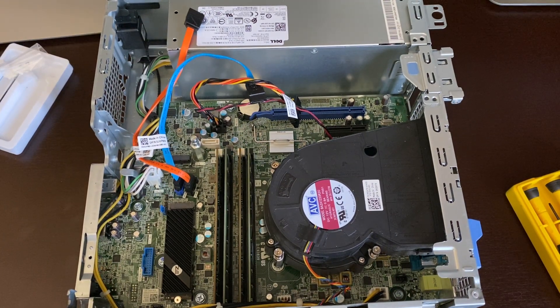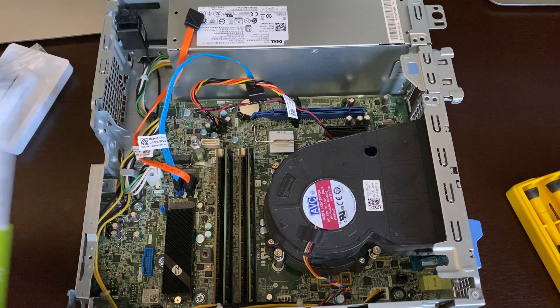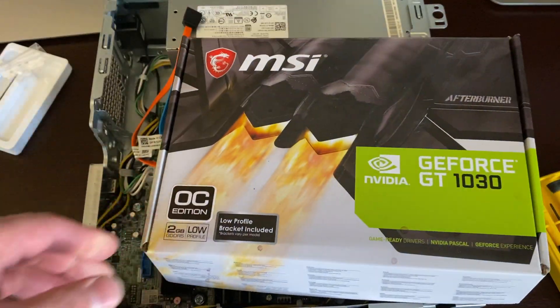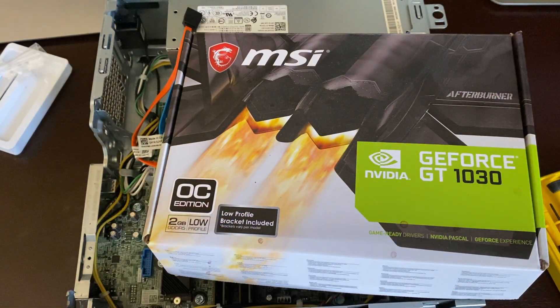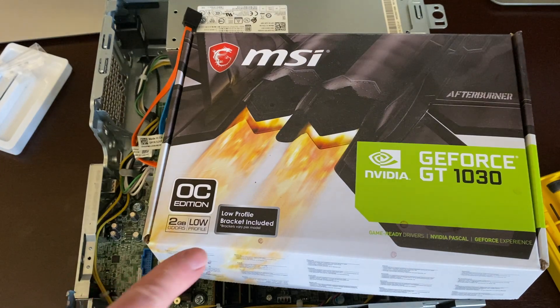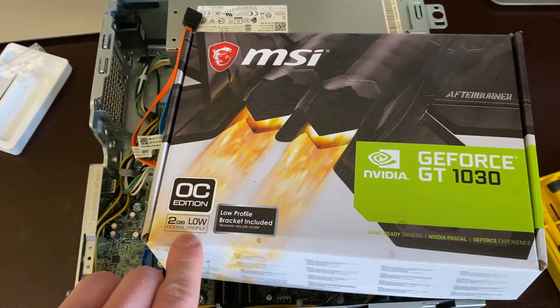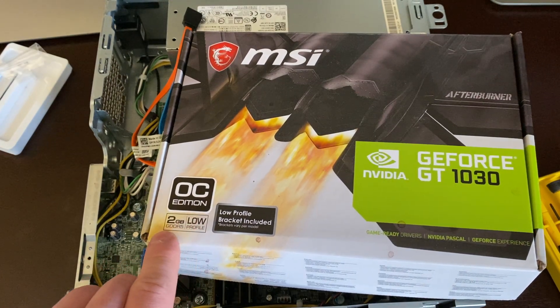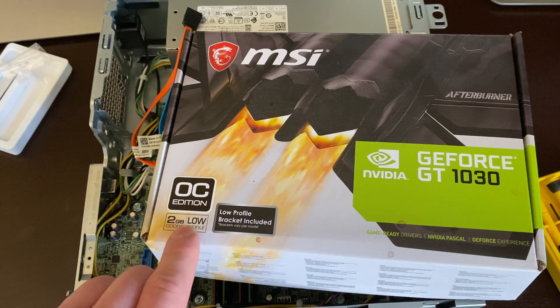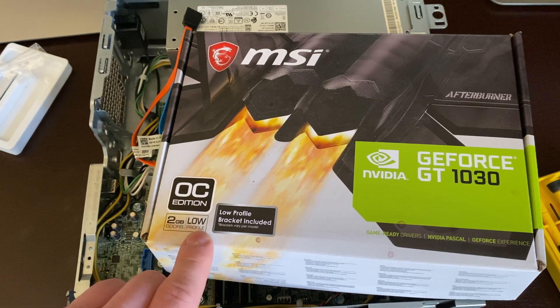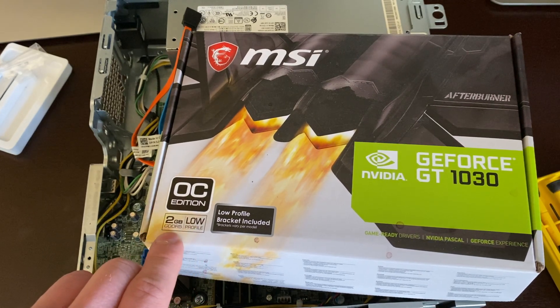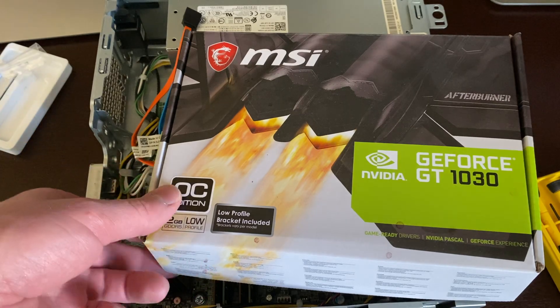So guys, I got different types of video cards I'm going to show you. I got this MSI GT 1030 with the GDDR5. They also sell it on Amazon with GDDR4, but that's a slower video card and it's the same price. So I would go with the GDDR5 only. This is a low profile.